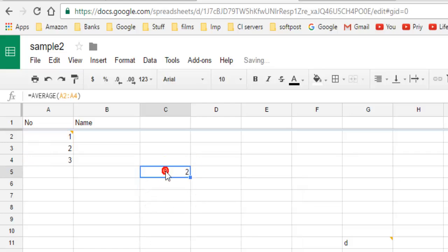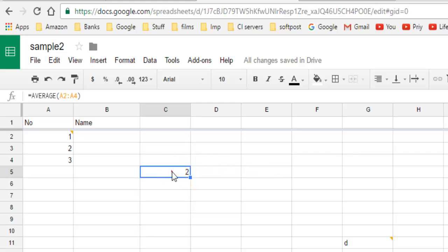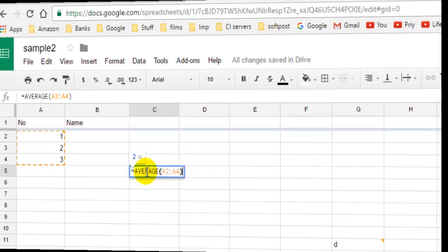And you can see that the average of these numbers is 2. So that's how you can calculate the average using the AVERAGE function in Google Spreadsheet. Thanks for watching this video.